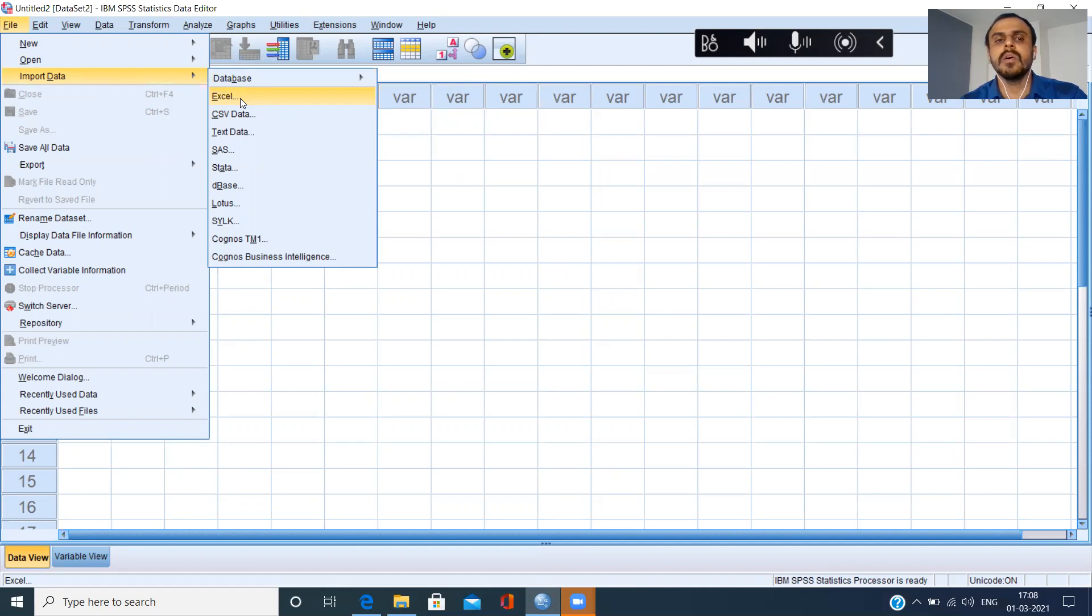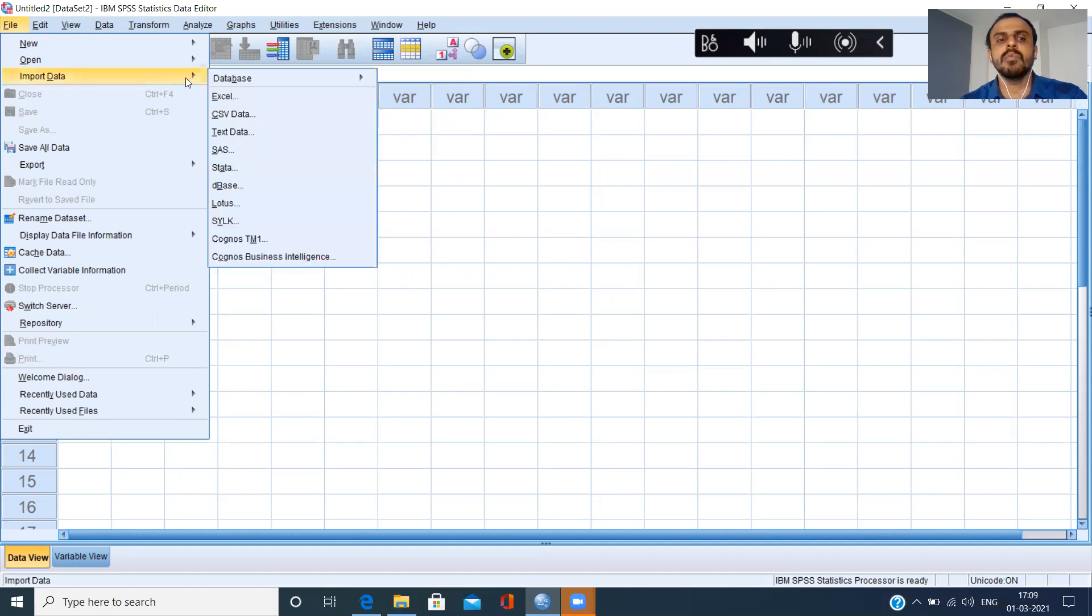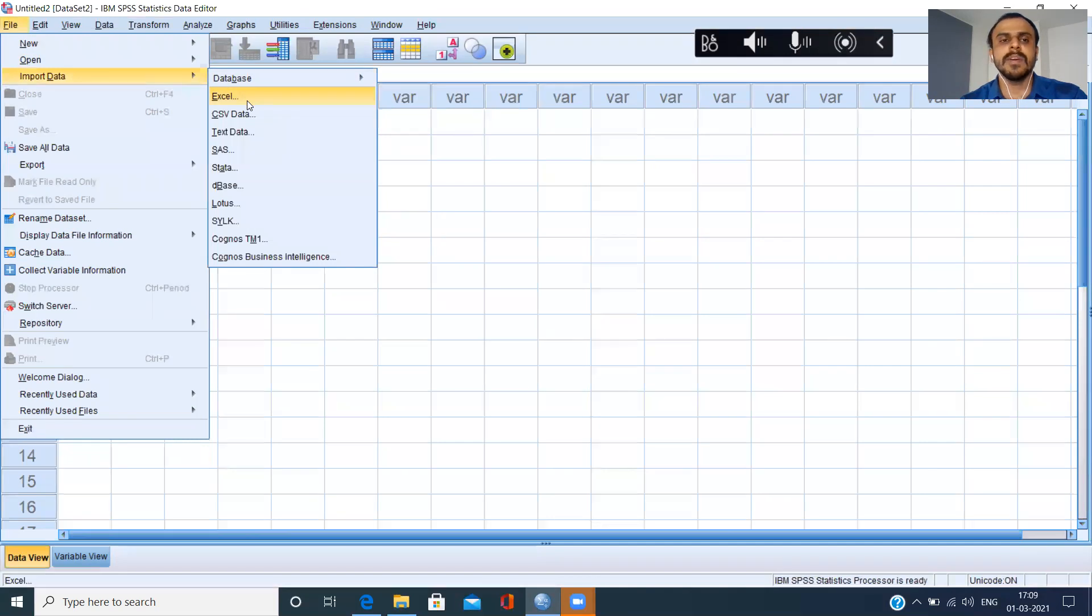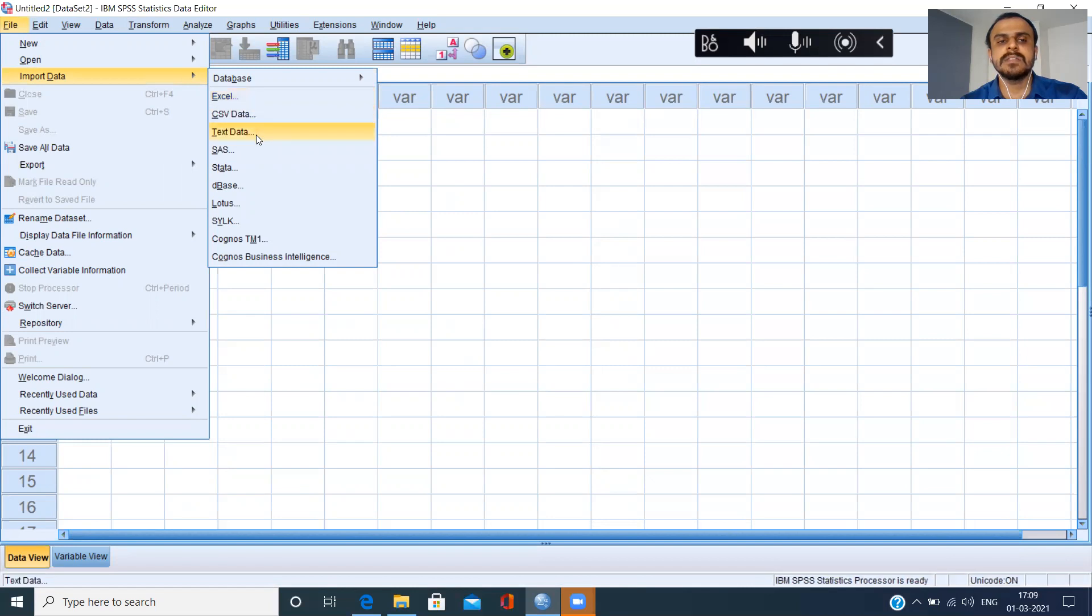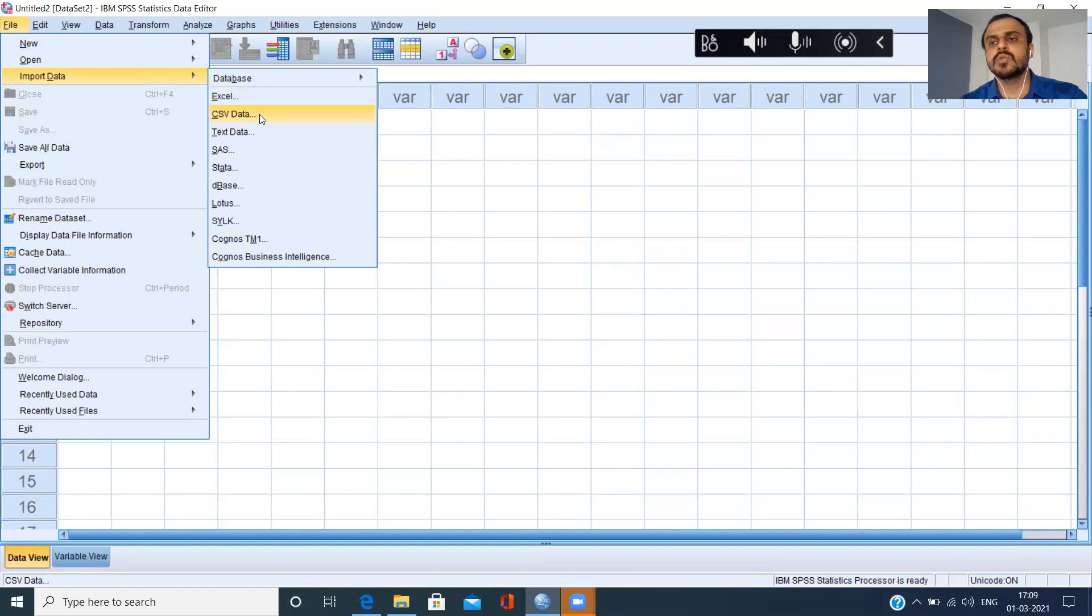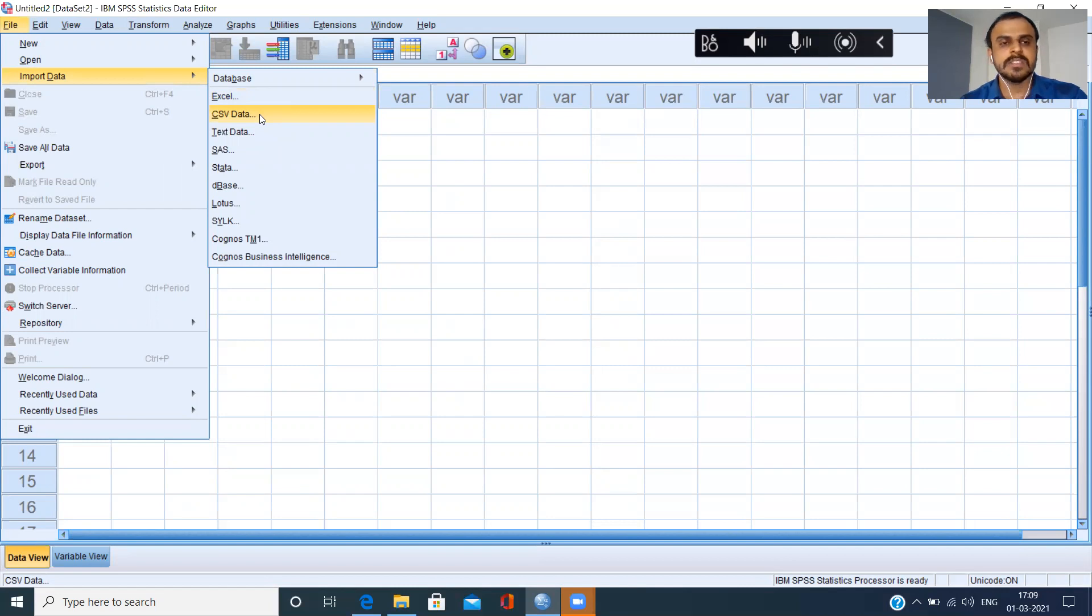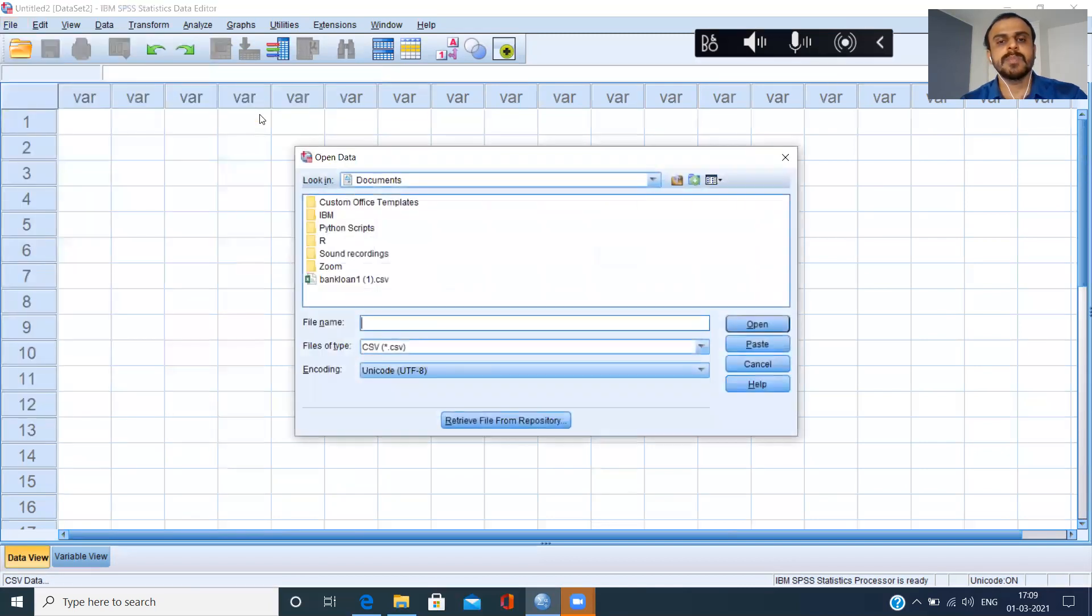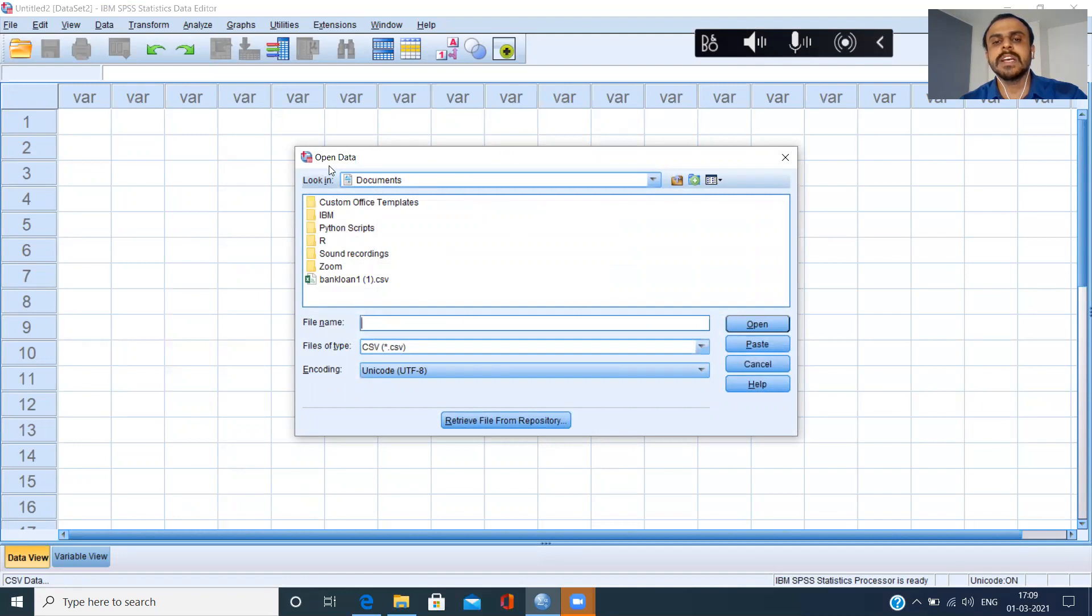Now it gives me a variety of options like importing from Excel, CSV, text. Question is, what should I choose? My source file is CSV. By the way, CSV stands for comma separated values, as you all know. So let me just click on this particular option. It fires a new window which expects me to specify the path of the file, where is the location of the file.